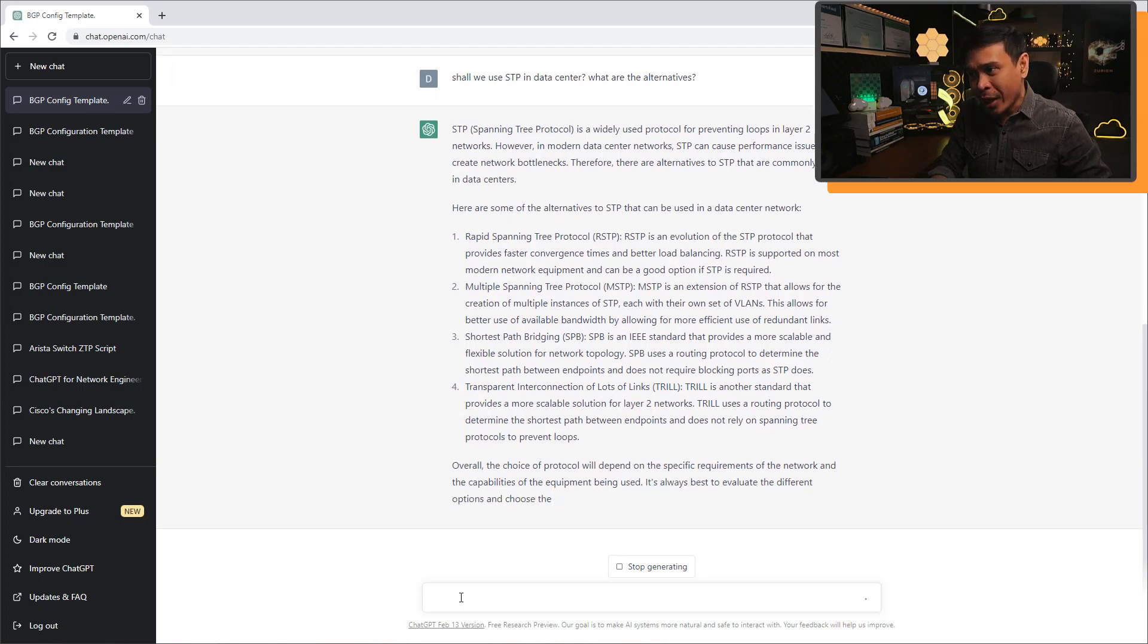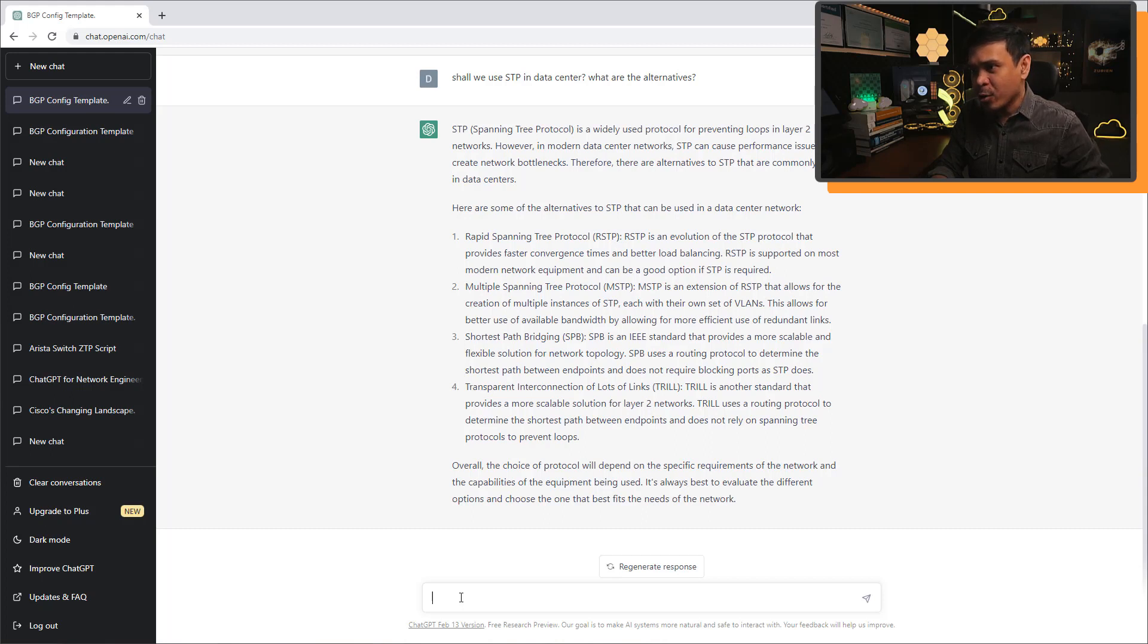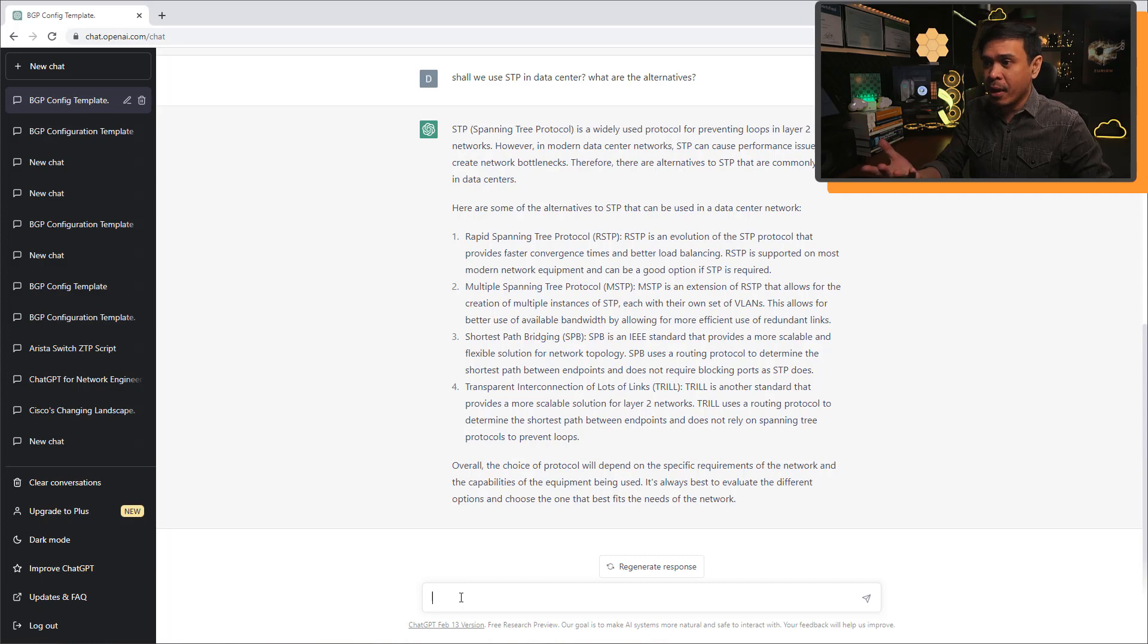Also, Trill is another standard, but no one's using it anymore as well. To be honest with you, I am not impressed.